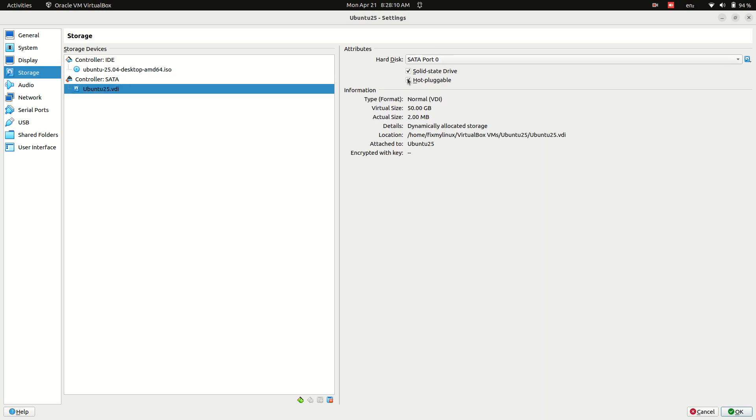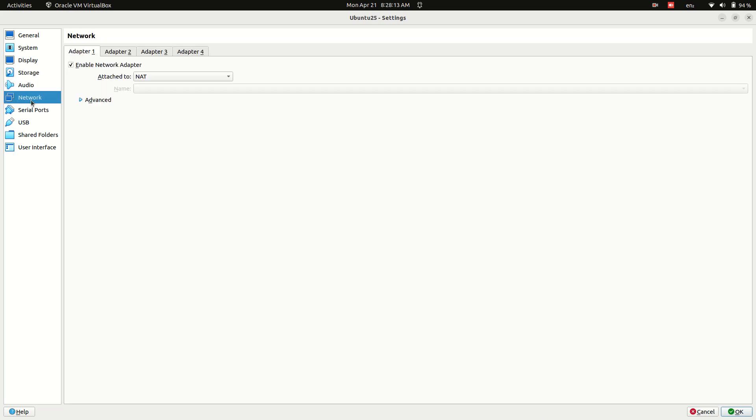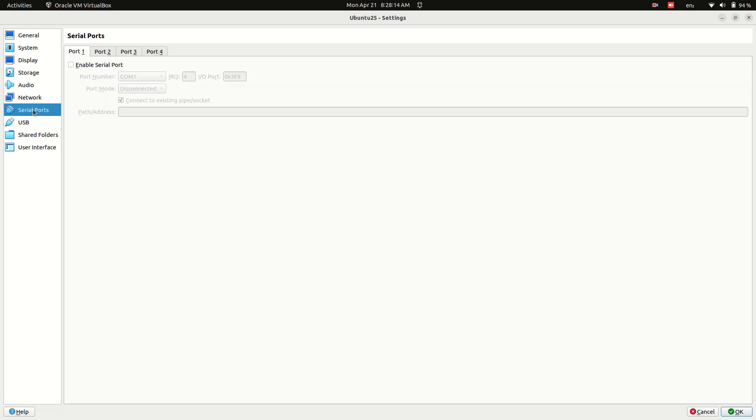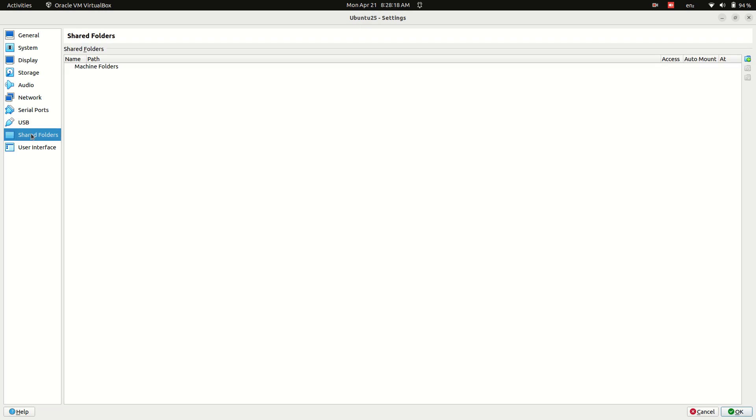USB Tab: Change the controller to USB 3.0 XHCI for better compatibility with USB drives, external devices, webcam, keyboard, and mouse.